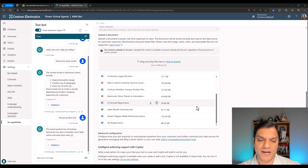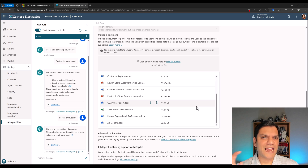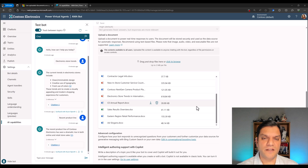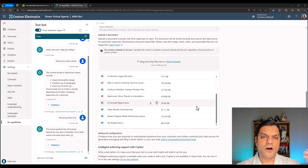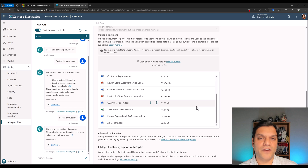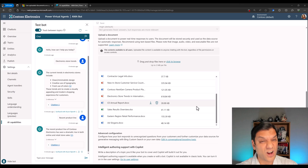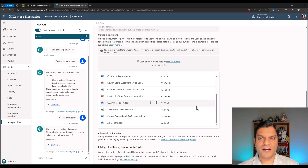Also, just watch out for duplicates. If you have a couple of file names that are exactly the same, it does confuse the bot. Be a little smart about it — upload documents with different file names. Obviously all the information inside the content is what gets displayed, but having similar file names can cause a little bit of confusion.